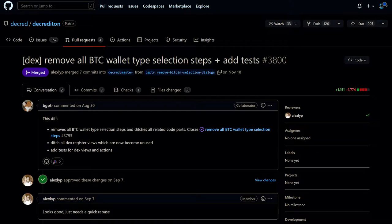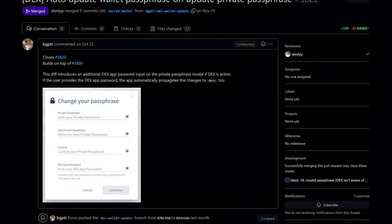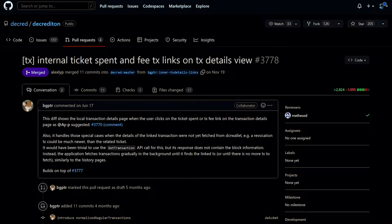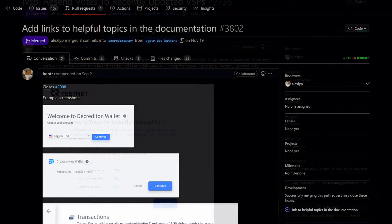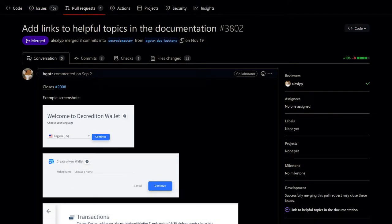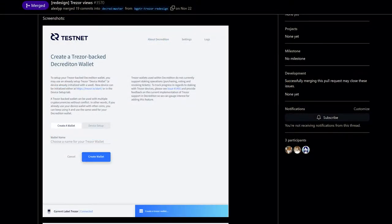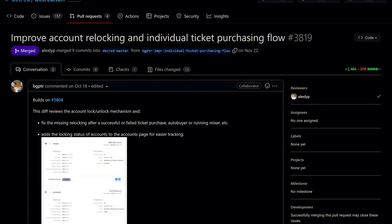As far as the DEX goes: removed the Bitcoin wallet setup steps in favor of the built-in Bitcoin wallet provided by the DEX module; when changing wallet passphrase, users can enter their DEX app password to make the DEX aware of the new wallet passphrase, avoiding previous confusion; added links to tickets spent and VSP fee on the transaction details page; added a launch step to resend vote preferences to recently upgraded VSPs; and added links to documentation throughout the wallet.